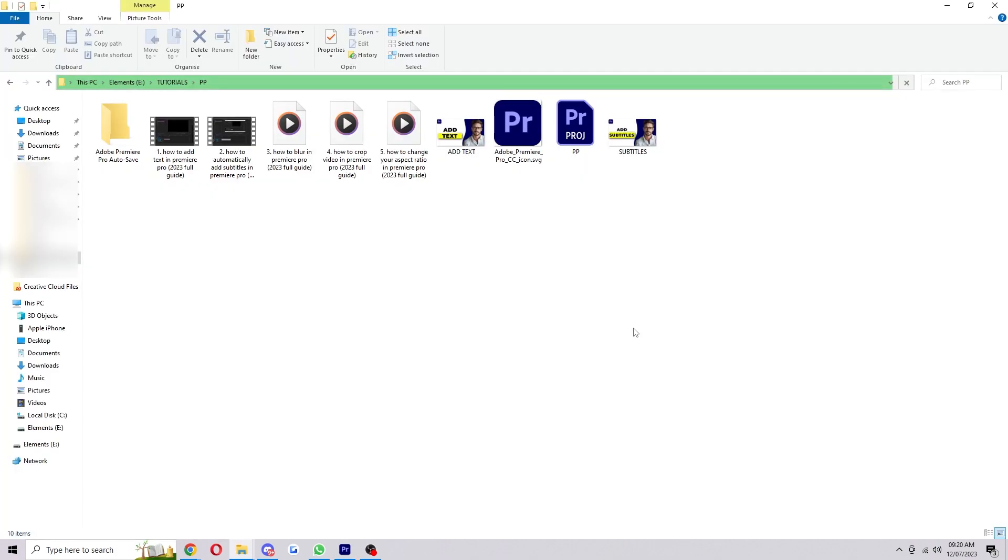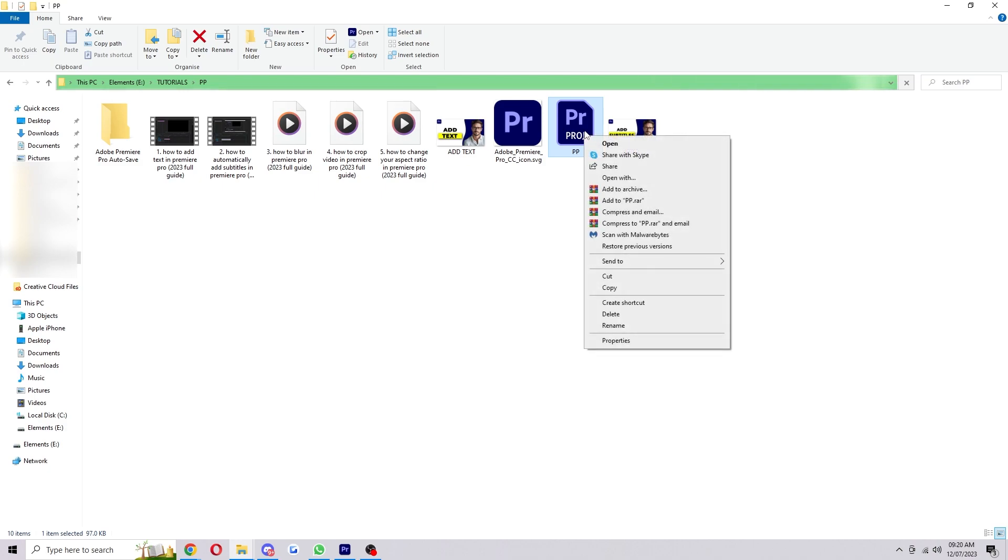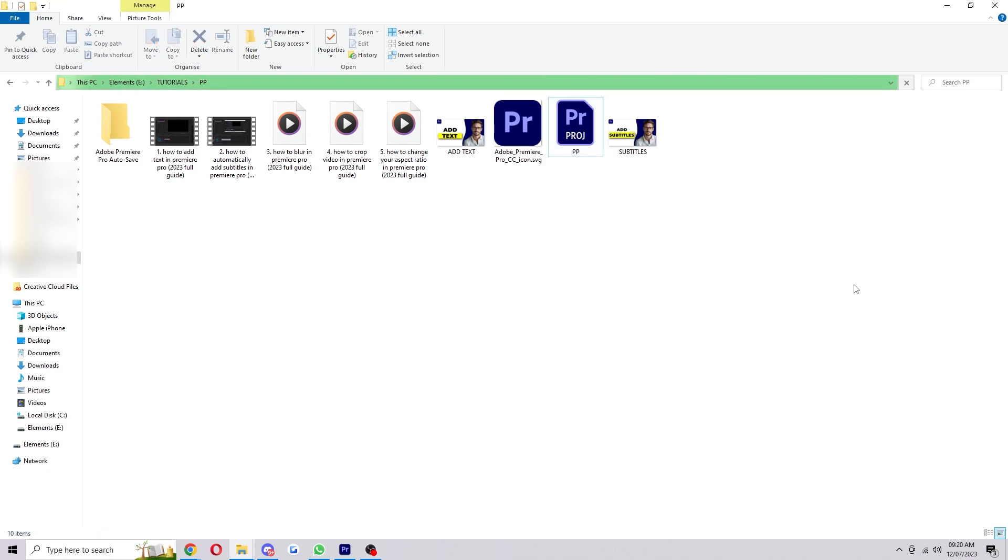Once we open that, it'll open another tab that shows us where that original project file is. As you can see, here's the one I've been using. If I want to delete it, I'll just right-click and go down to delete, and I'll delete it permanently. That project would now be gone forever.